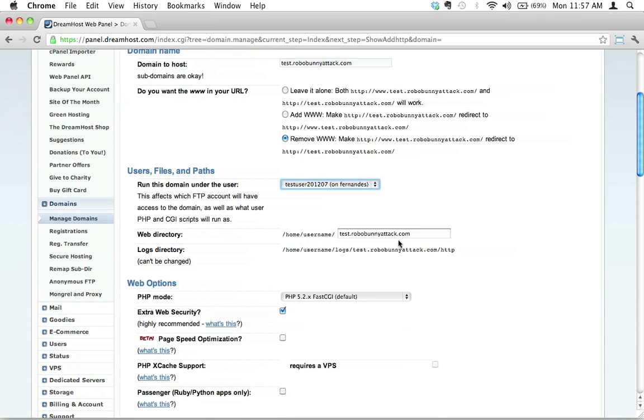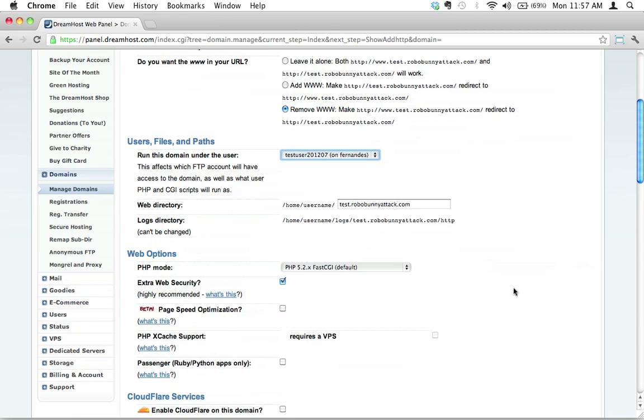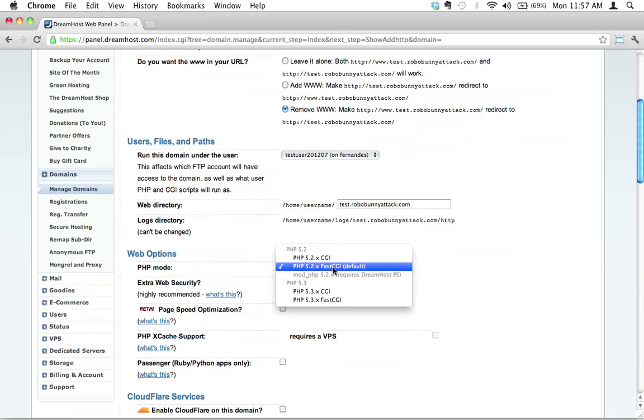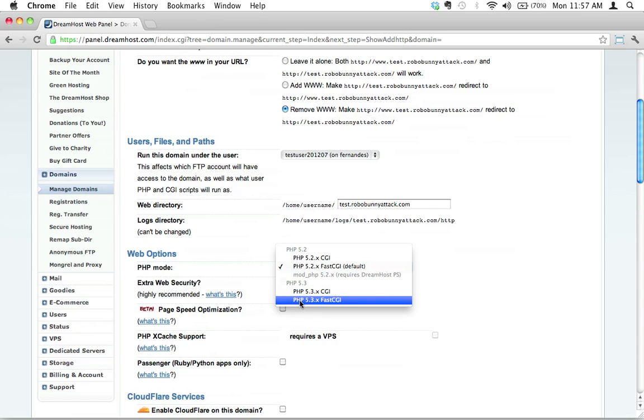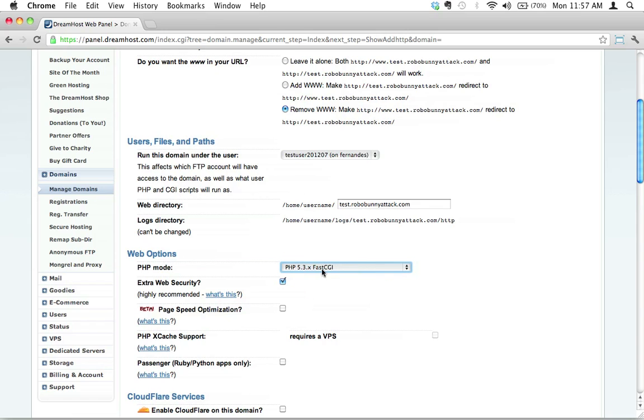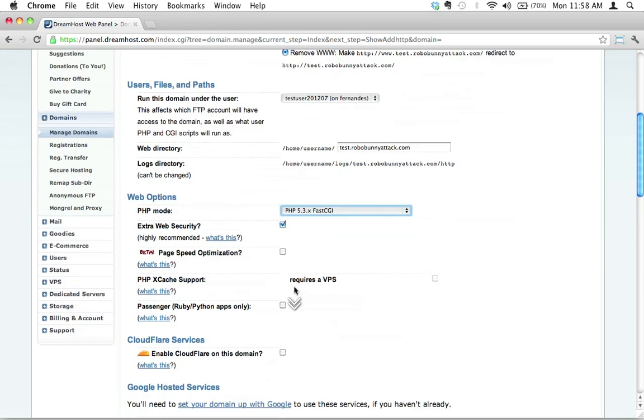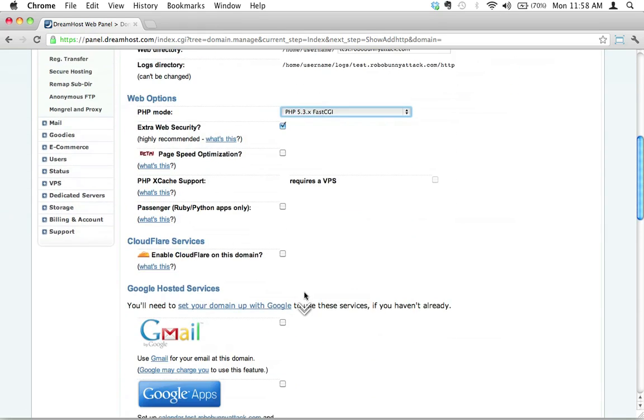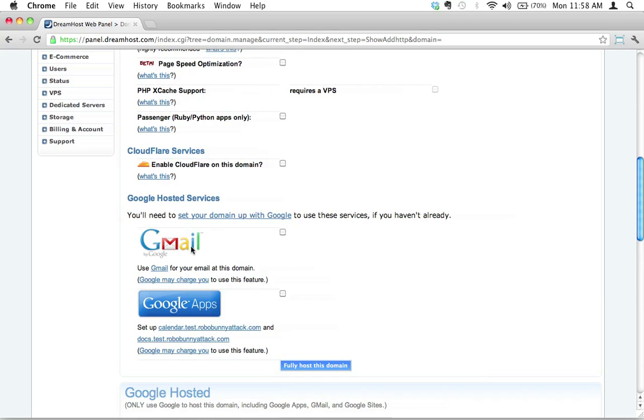We're going to leave web directory like that. A couple extra choices here that are just going to make life simple for us down the road. I want to choose PHP mode, because I might want to actually install WordPress or Drupal down the line on this particular subdomain. So I'm going to go ahead and pick the latest version, PHP 5.3, and I'm going to select fast CGI. Why? Because we're Robobunnies, we're fast. Extra web security, yes, we leave this checked on because we love extra web security. I'm going to leave everything else as is. We're going to ignore all the rest of the stuff. We can come back to this at a later point in time.